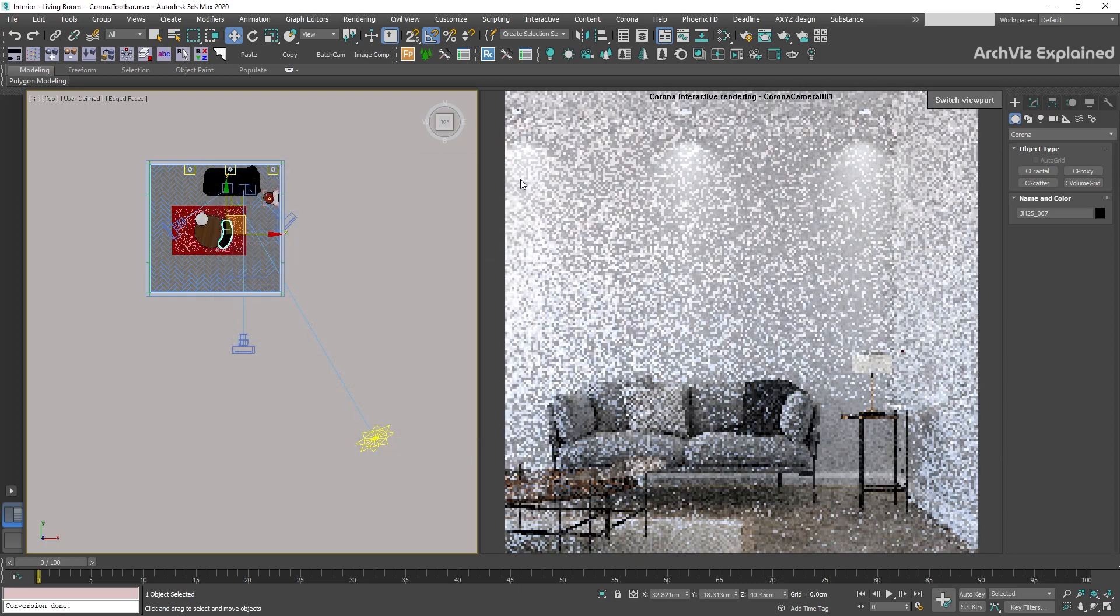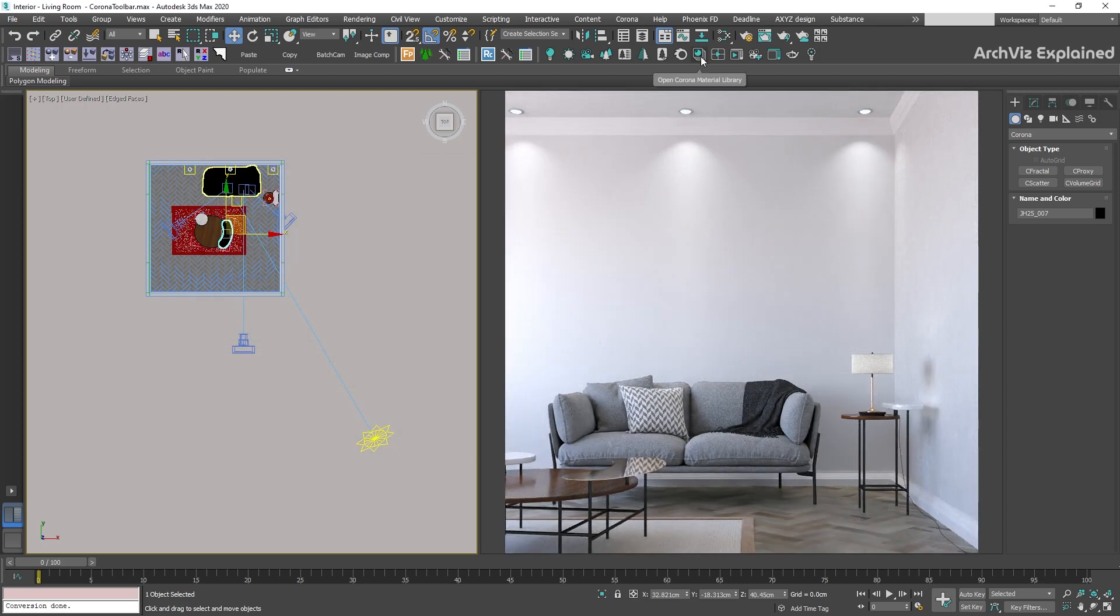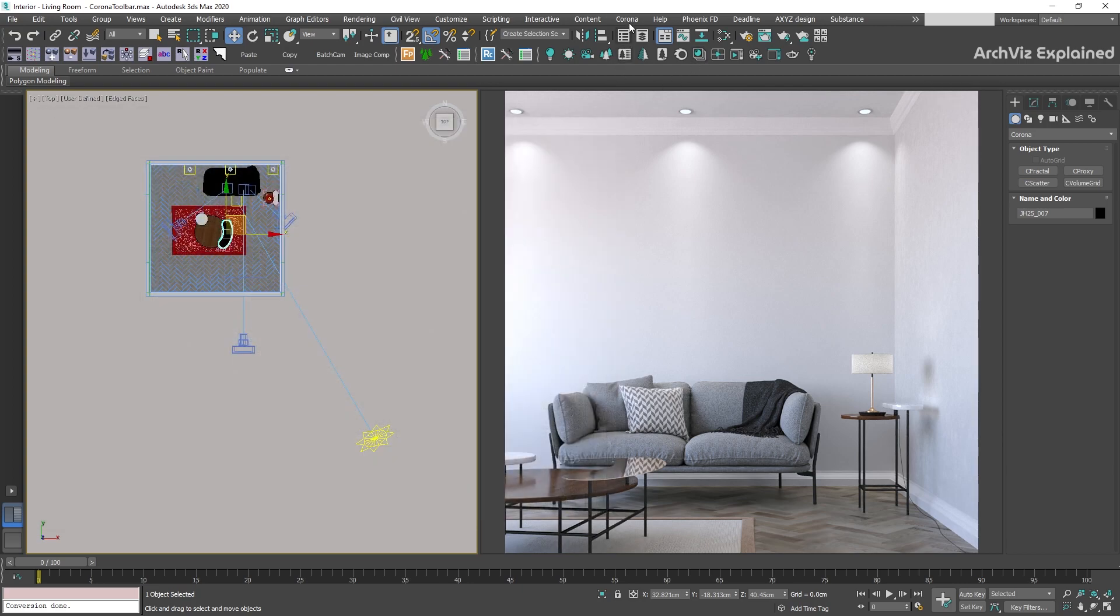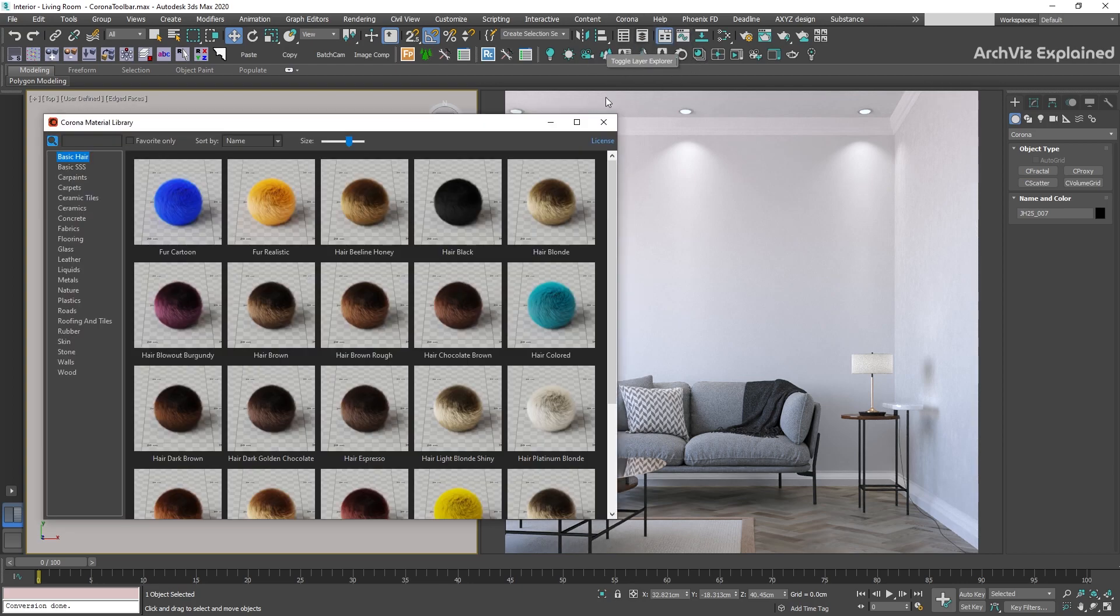The Material Library button is going to open the pre-installed material library. This can also be accessed using the Corona button on the main bar. If you want to know more about this tool, you can see my Corona Material Library tutorial.